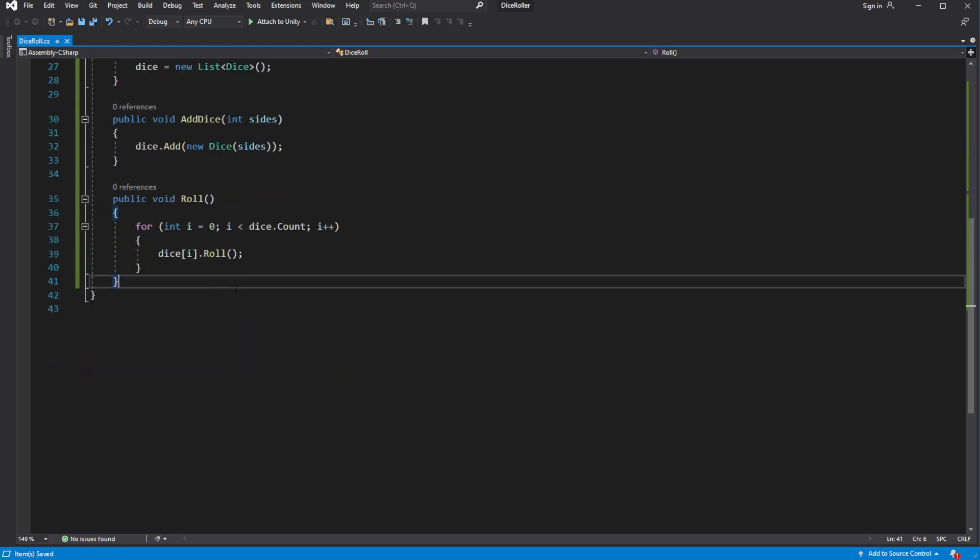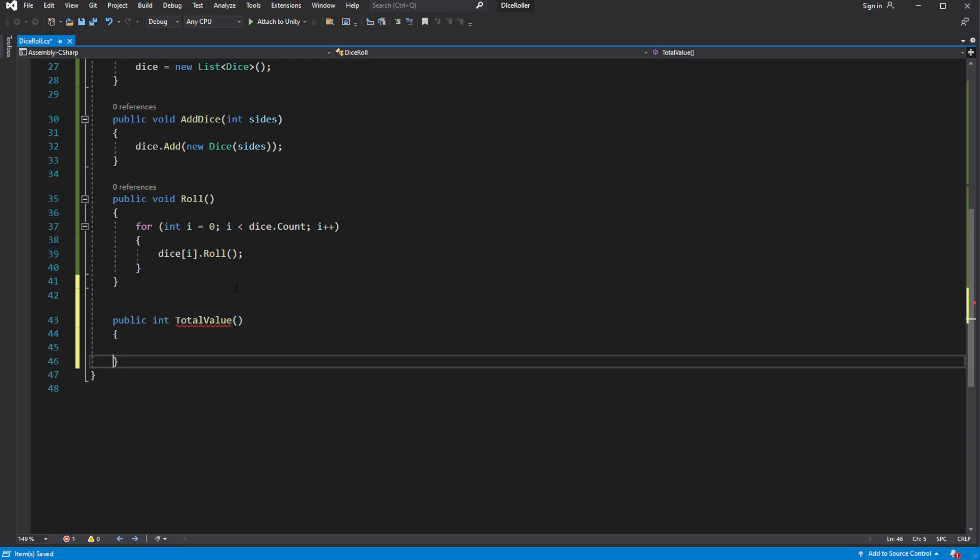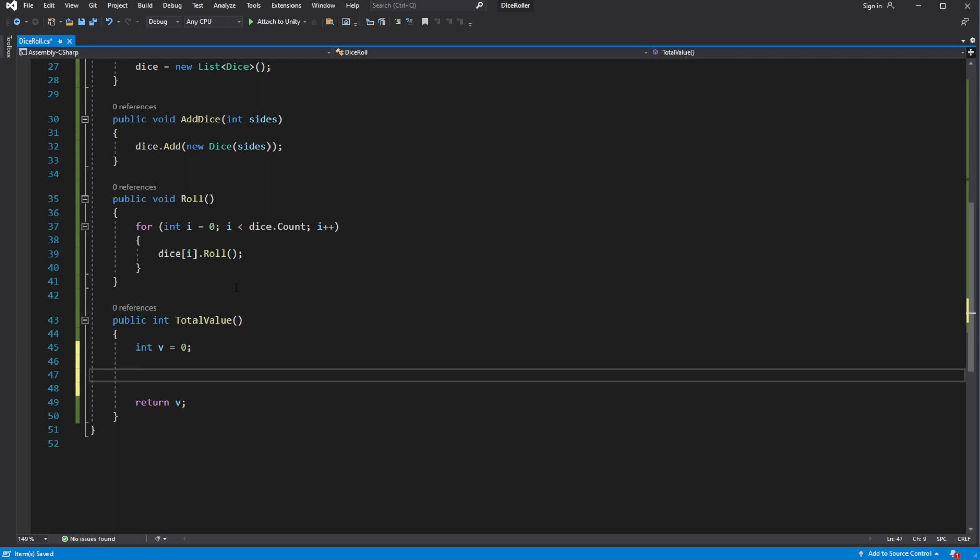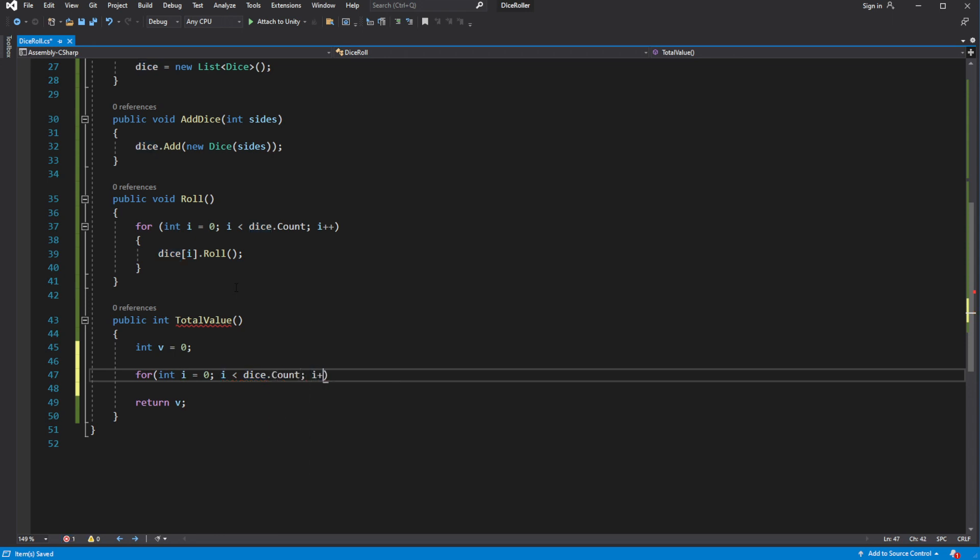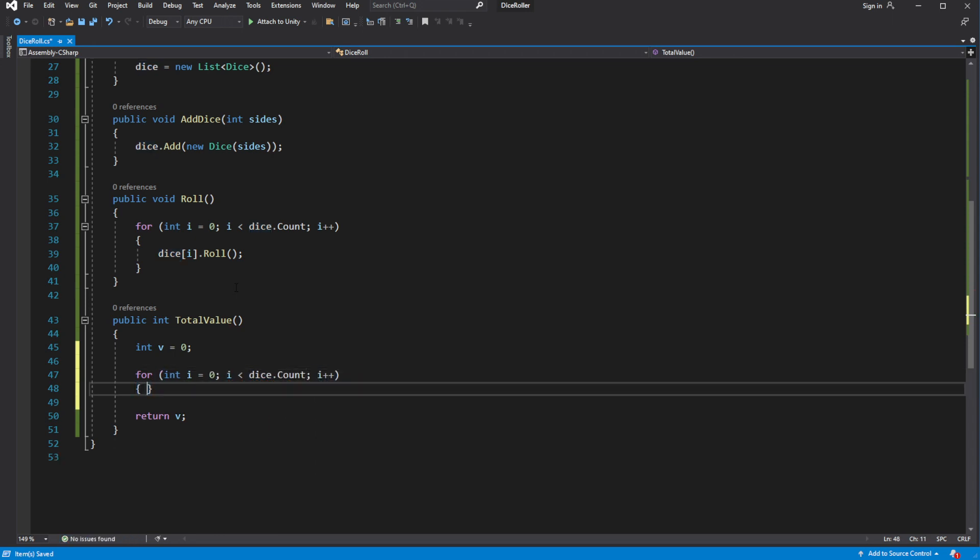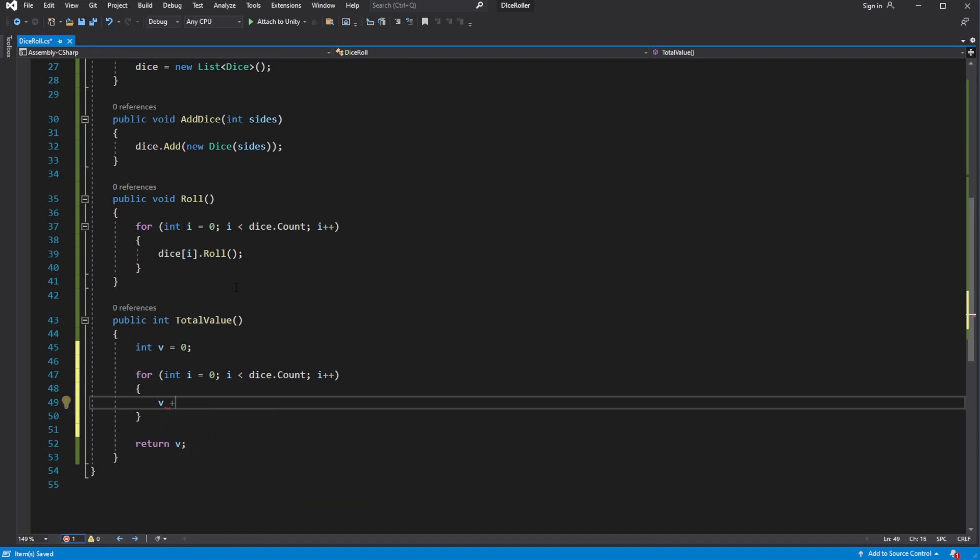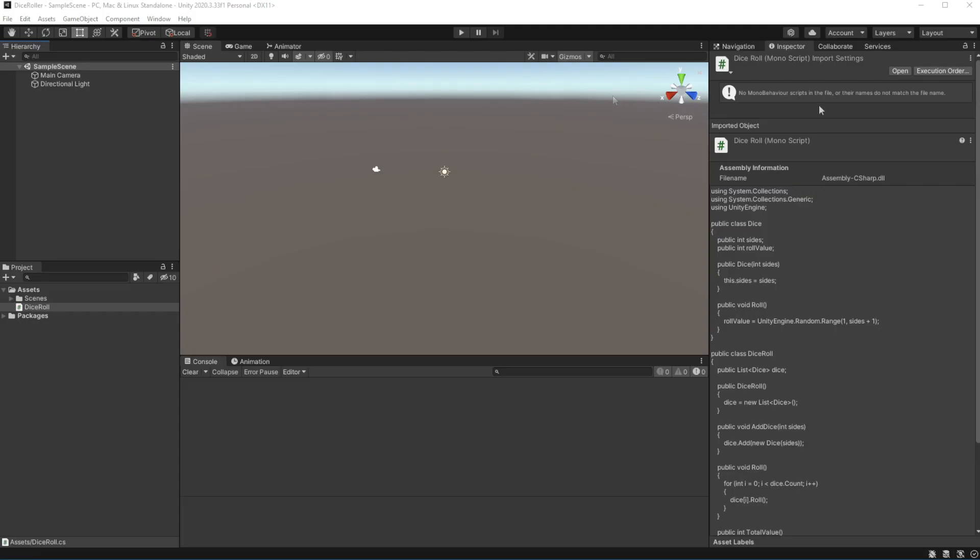And we need to return total value of roll. Create a new method called totalValue. And inside, cycle through entire list and get their roll value. Good.